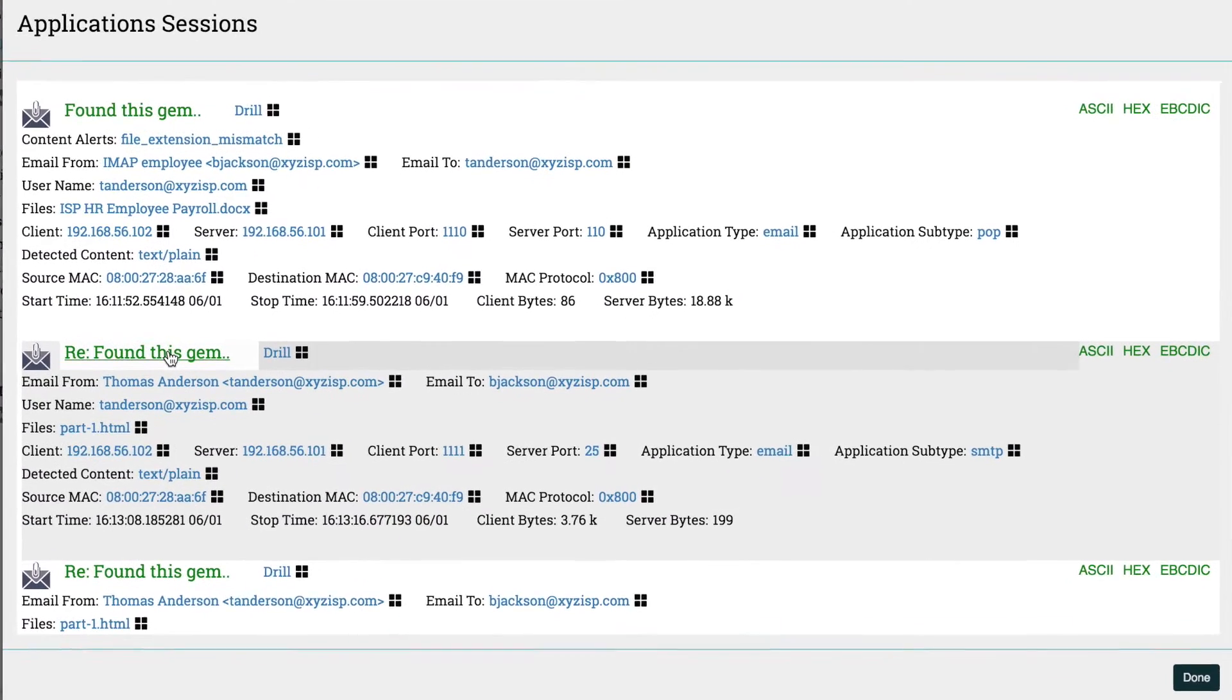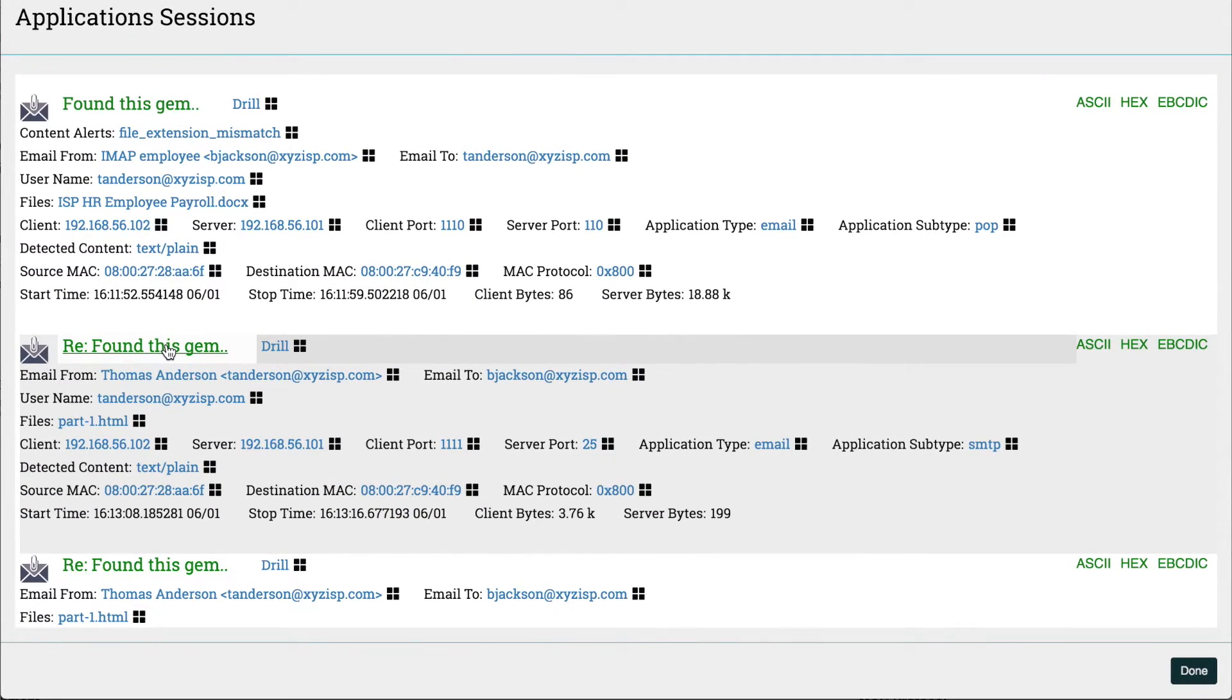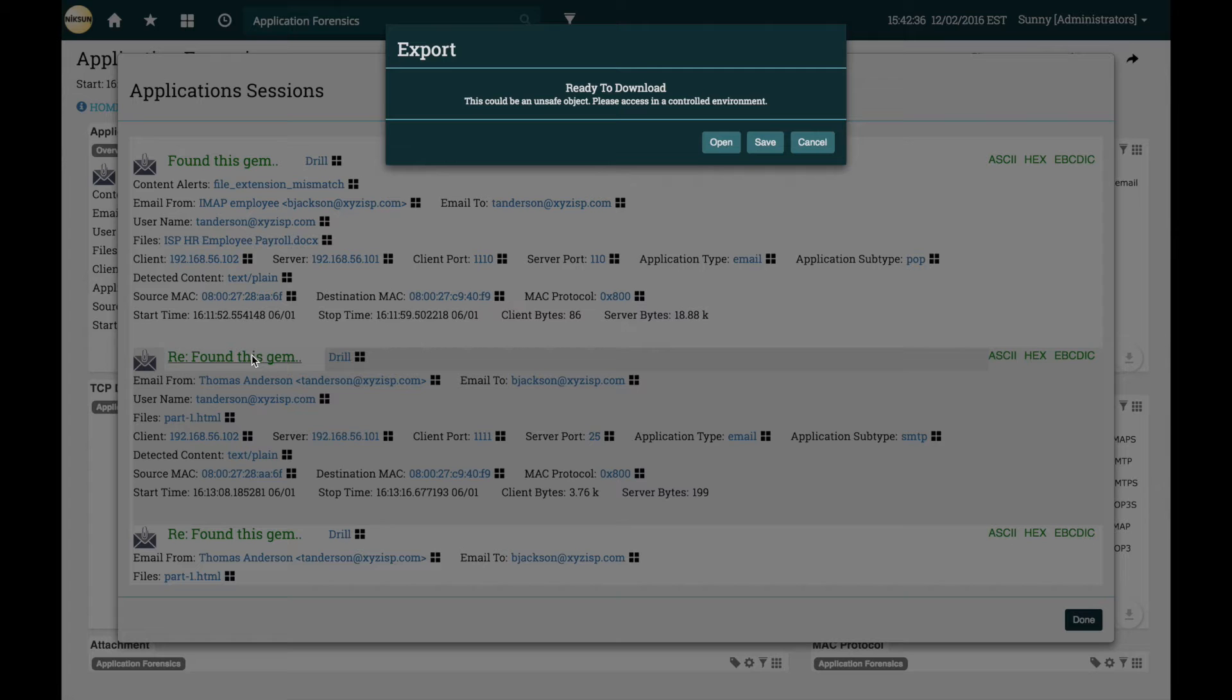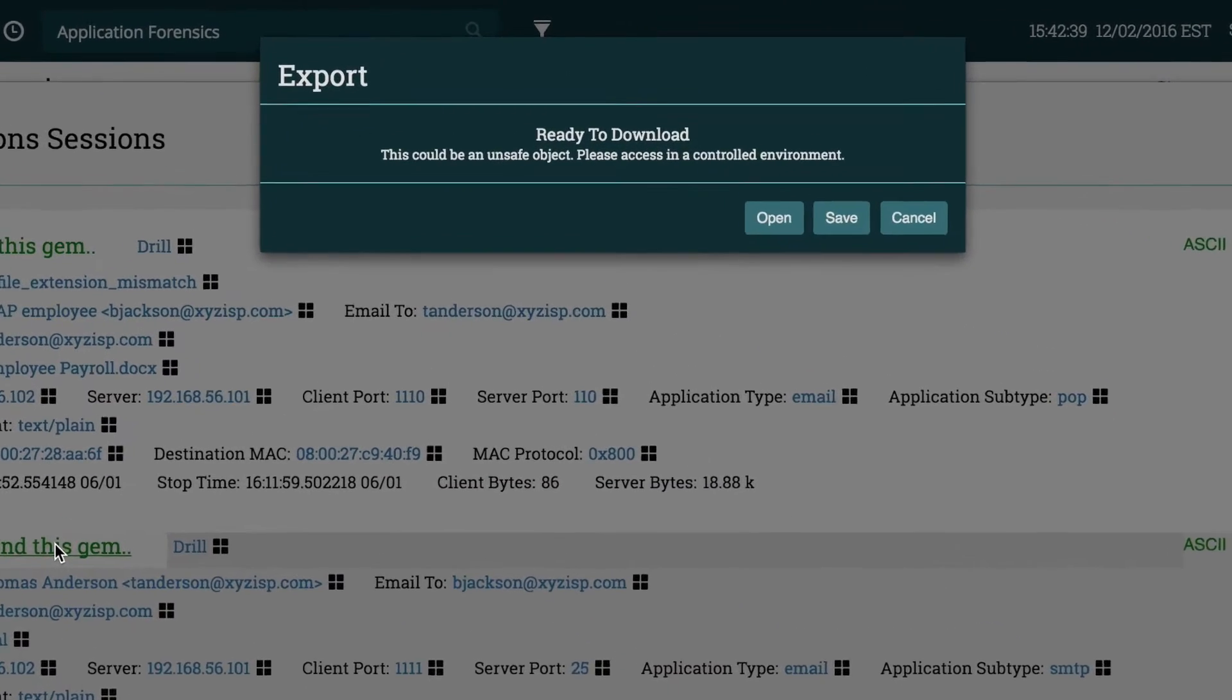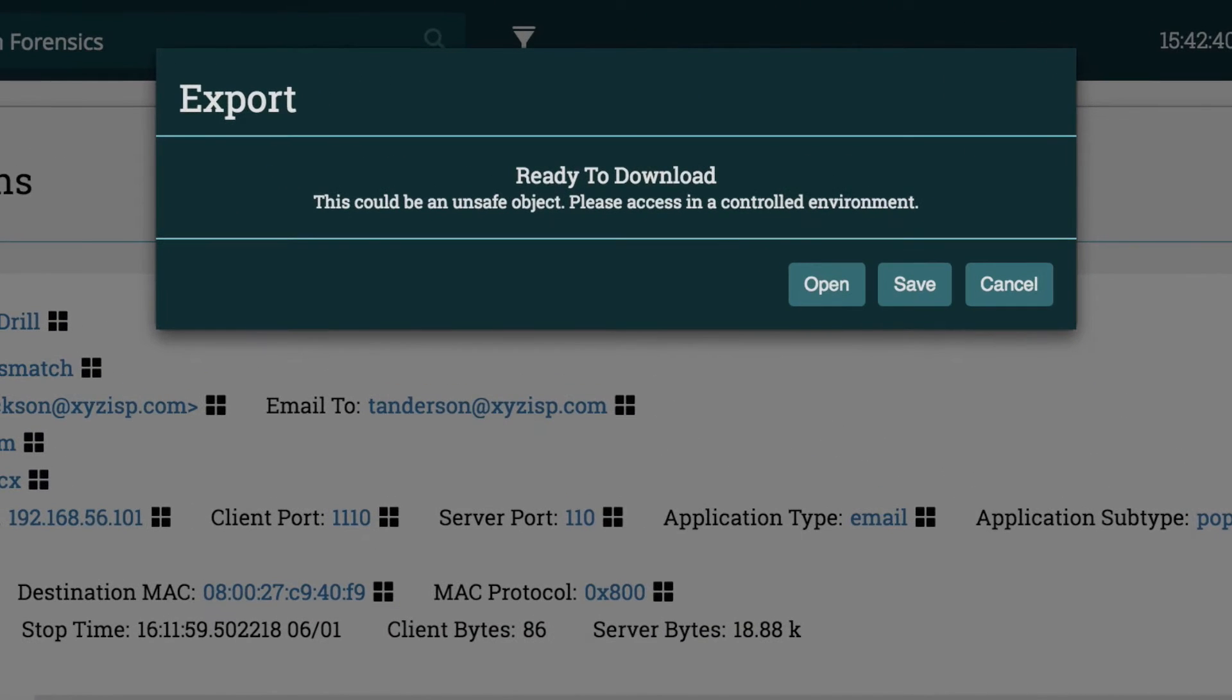There it is, let's click on the title to load the email. Now we see a dialogue warning us that the contents of this reconstruction could be malicious and allows us to either open the email in a new tab or save it.